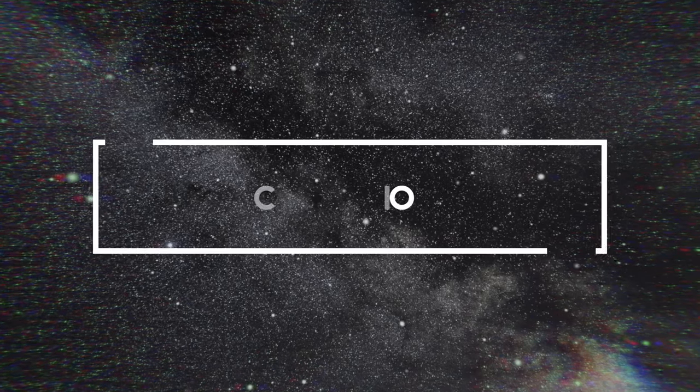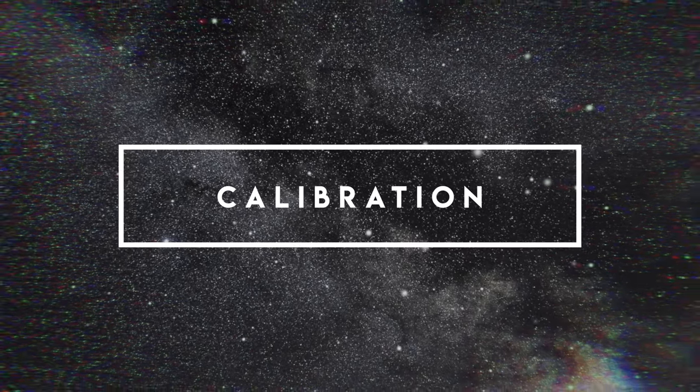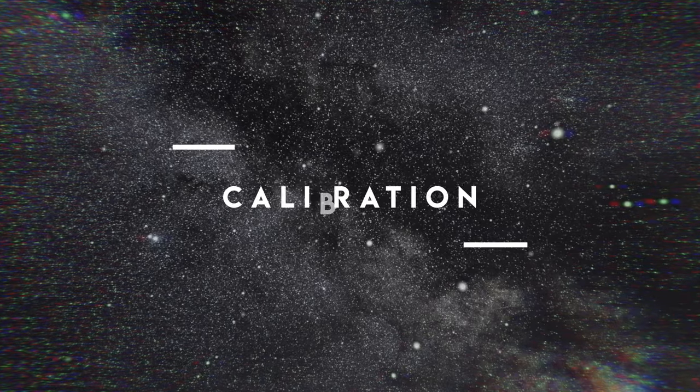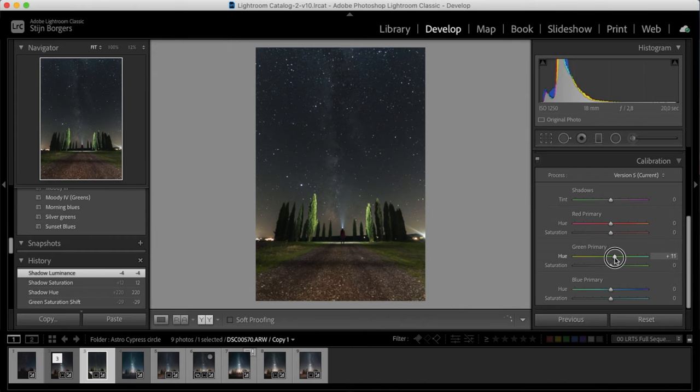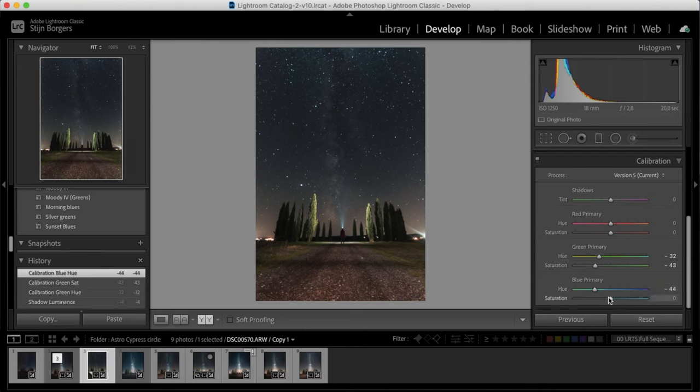You can further personalize your colors in the calibration tool, and I tend to play around with these sliders to see what works for a certain image. This is entirely based on my personal taste, but a good rule of thumb is to never push the sliders too far.